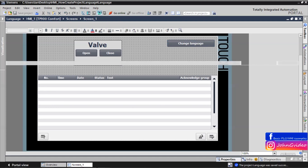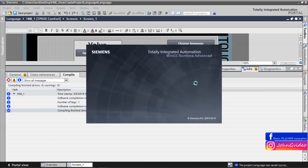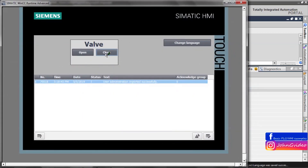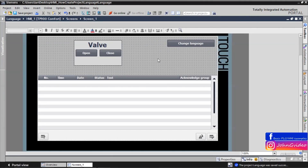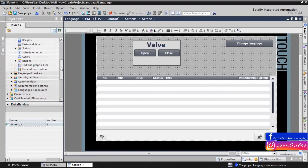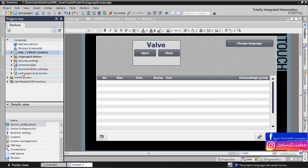Now we have a template for our example. Here we have only English because we defined the project language as English. When we want to insert new languages, we go to the project tree in TIA Portal and open the option 'Languages and Resources'.